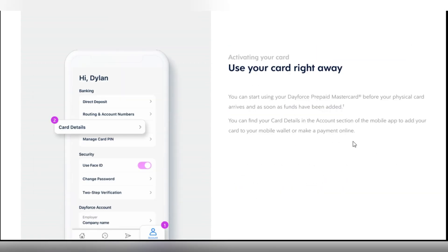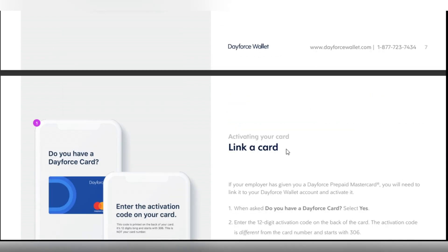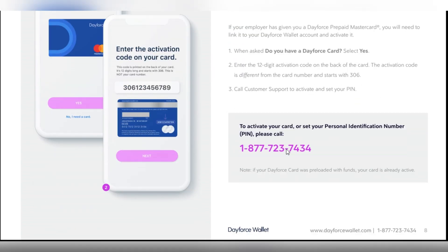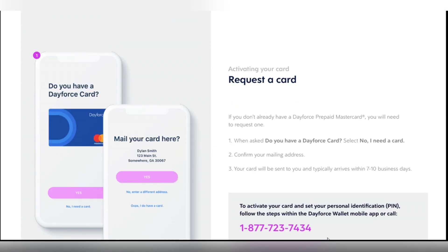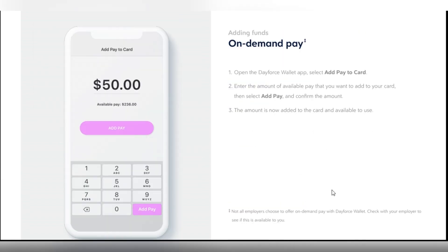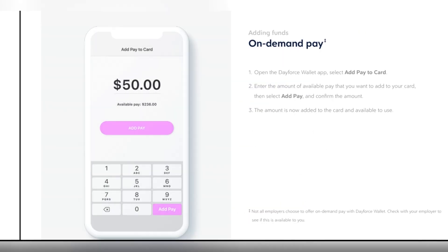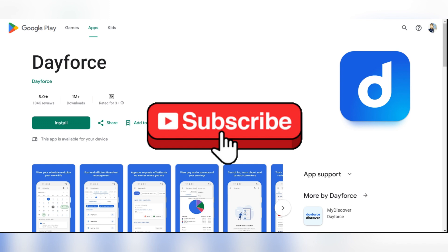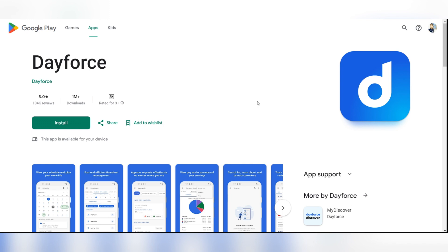After completing your registration, the app will show you the Connect to your Dayforce account screen. Follow the on-screen instructions to link your Dayforce Wallet with your Dayforce Work Account. Once linked, you can start using your Dayforce Wallet to access your earned wages, check balances and make transactions. And that's it. Thank you guys for watching.